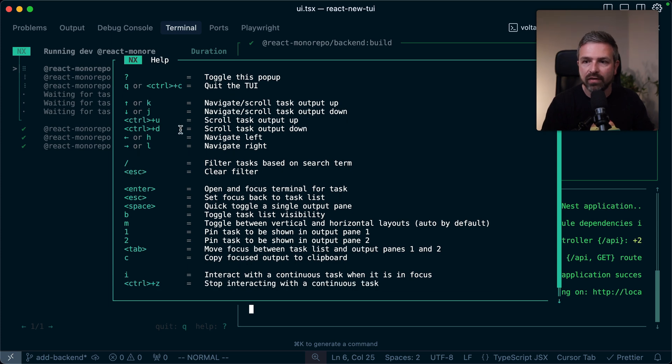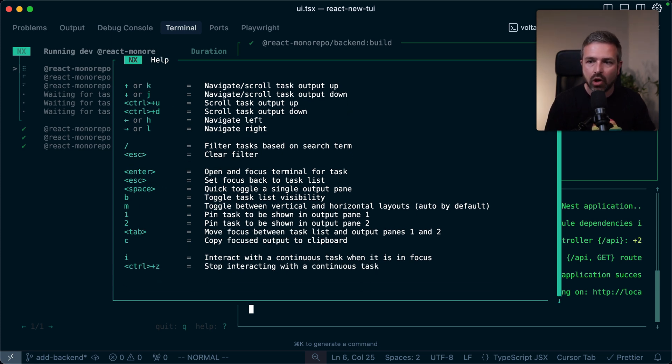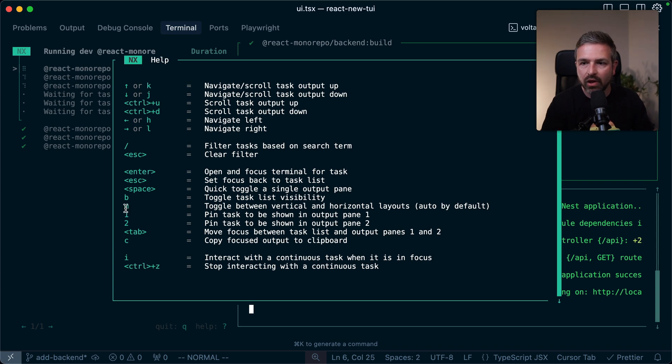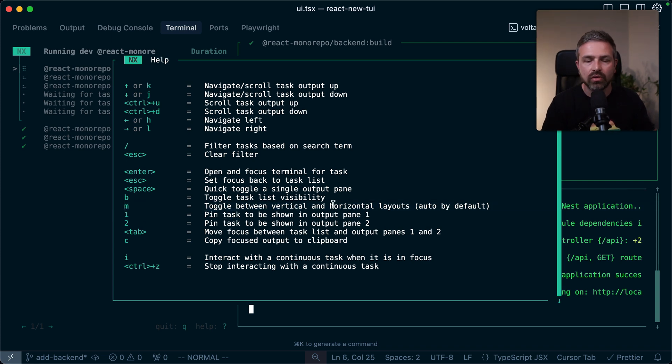and you see all the different shortcuts that I've been using here to toggle windows, to pin them, etc. And one thing you can also see here is this vertical versus horizontal layout.